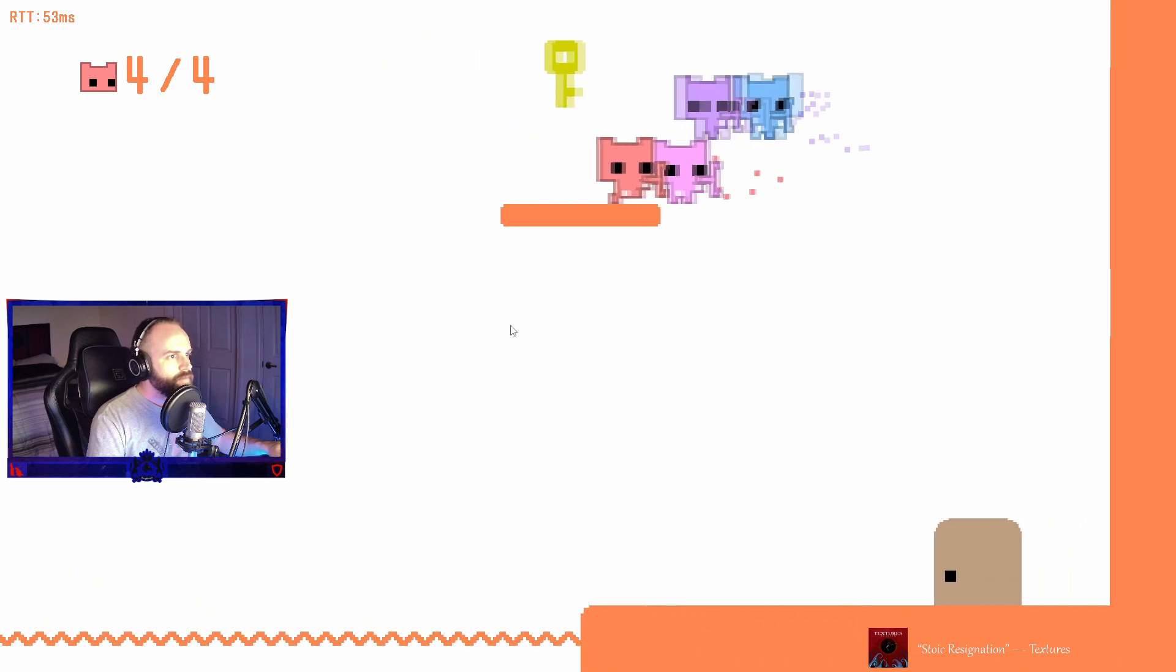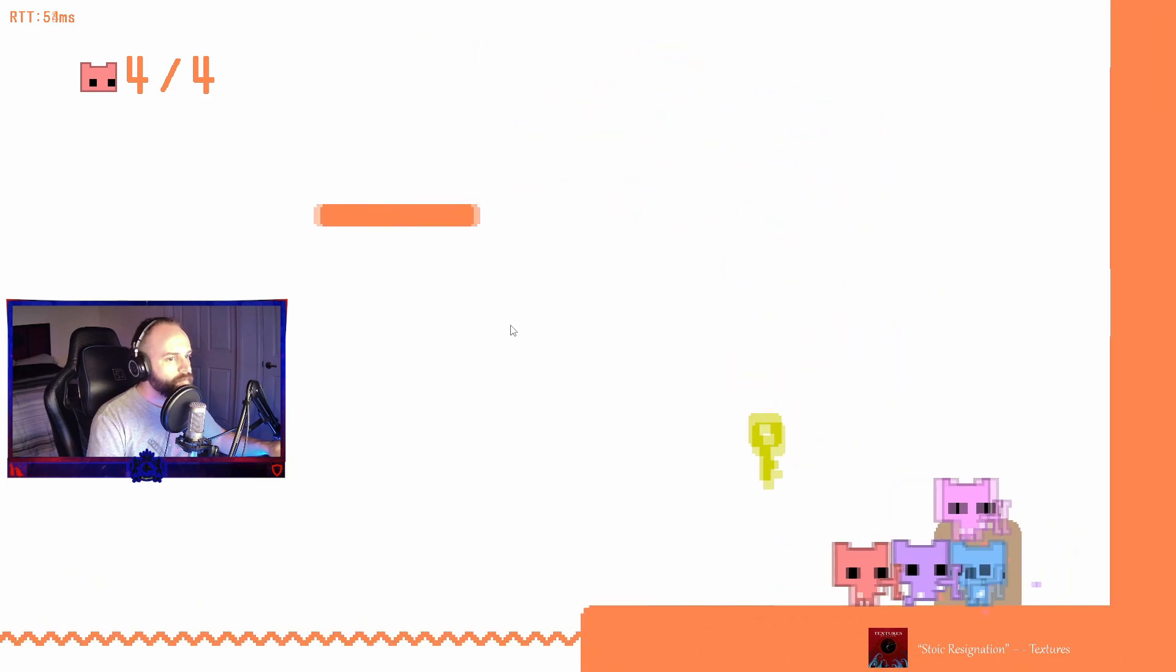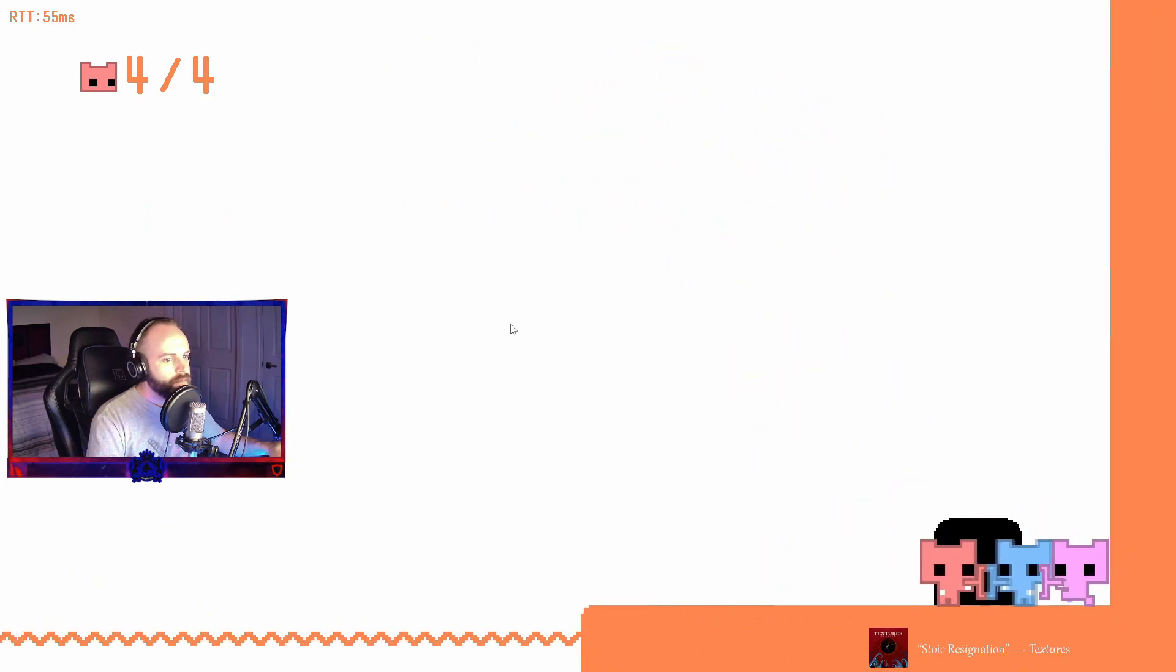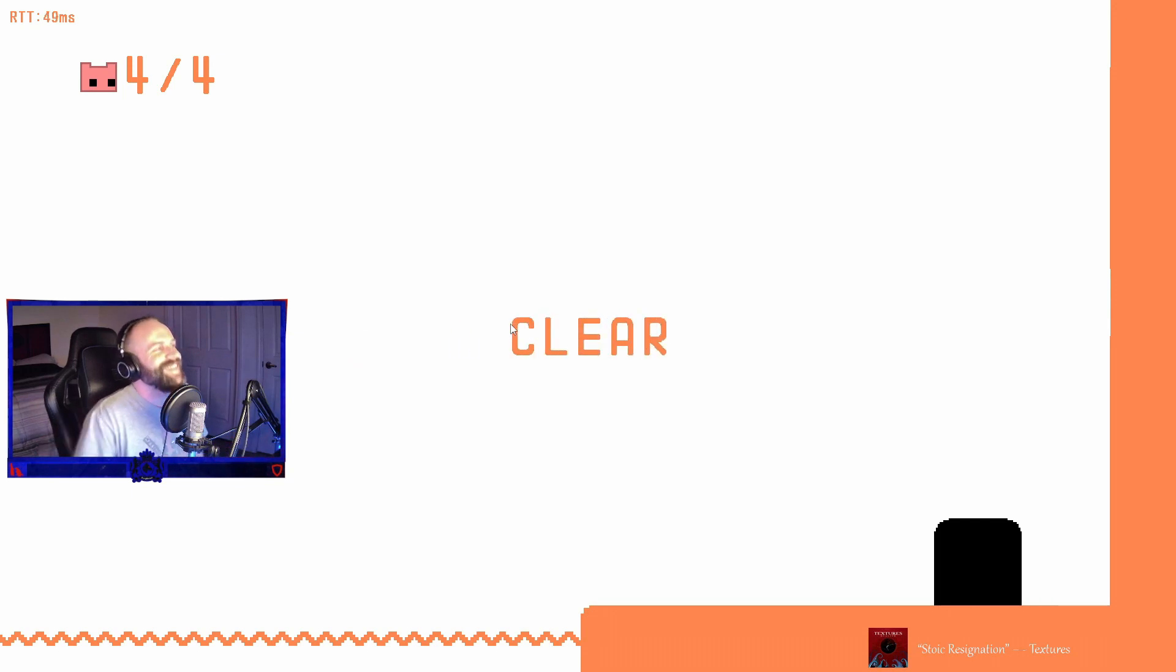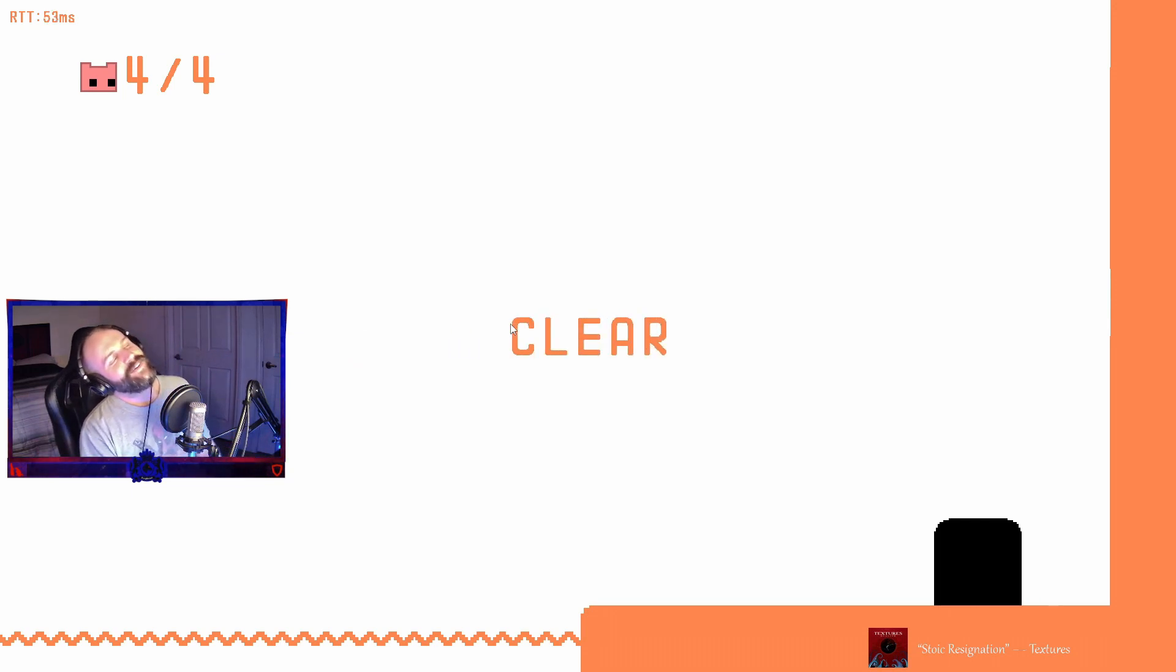Alright, jump off. Yay! We did it! I feel like we need a confetti animation or something. Sure do. Yeah, definitely. Celebrations.